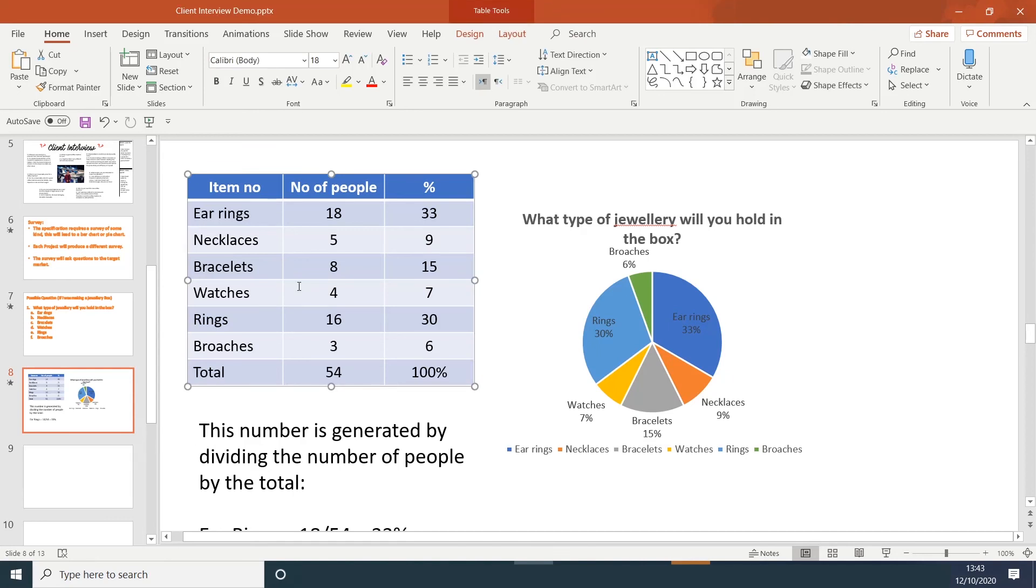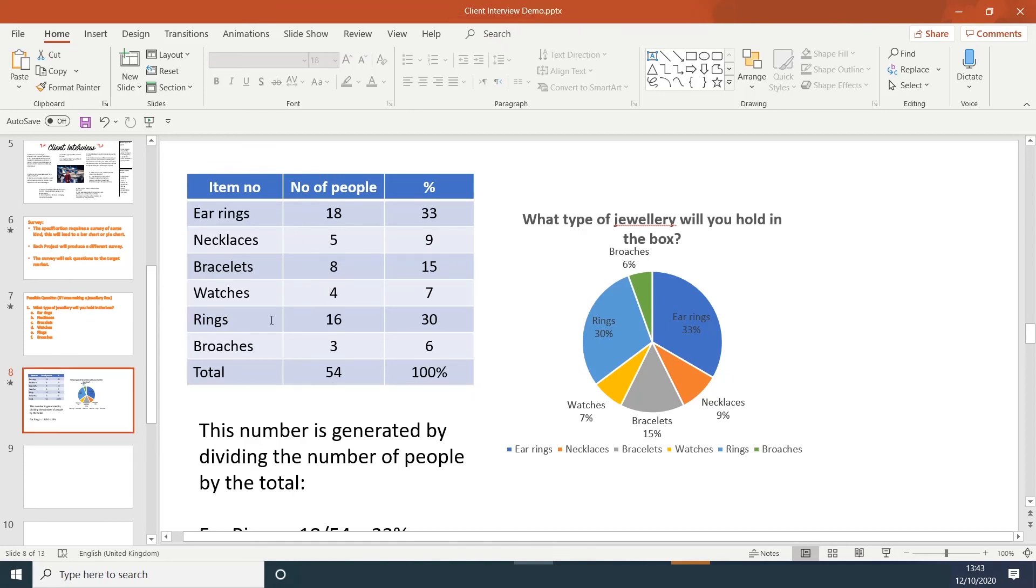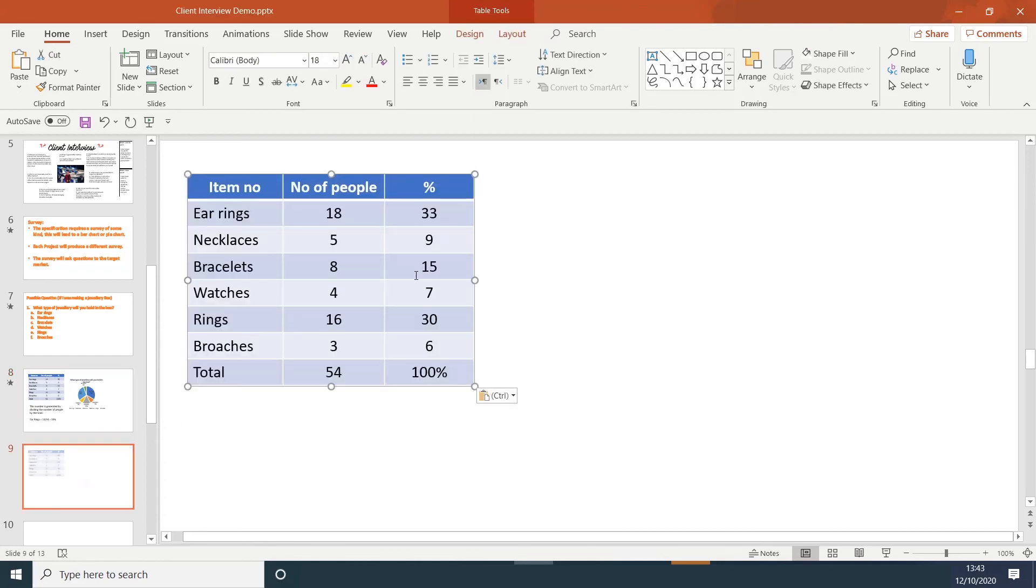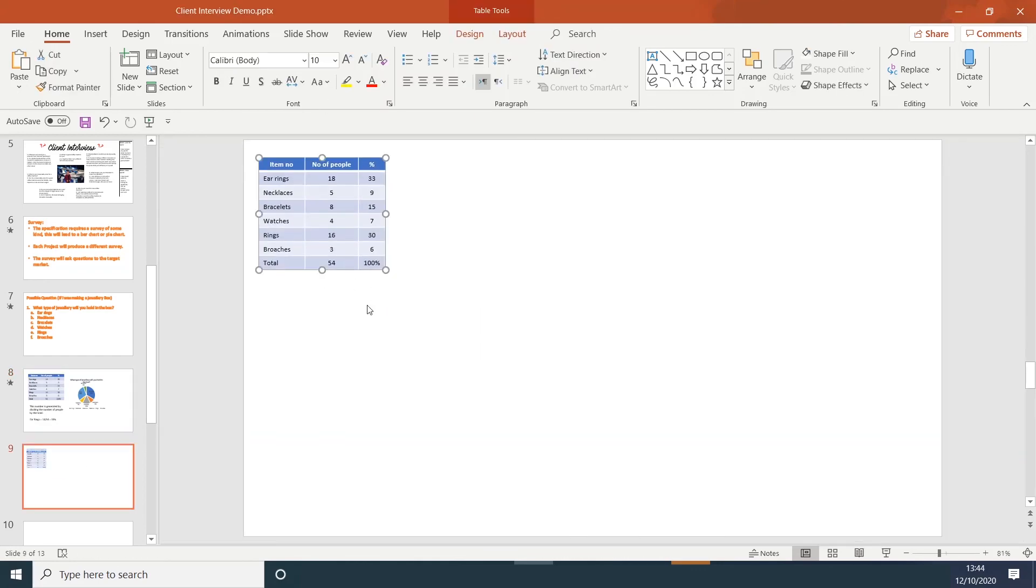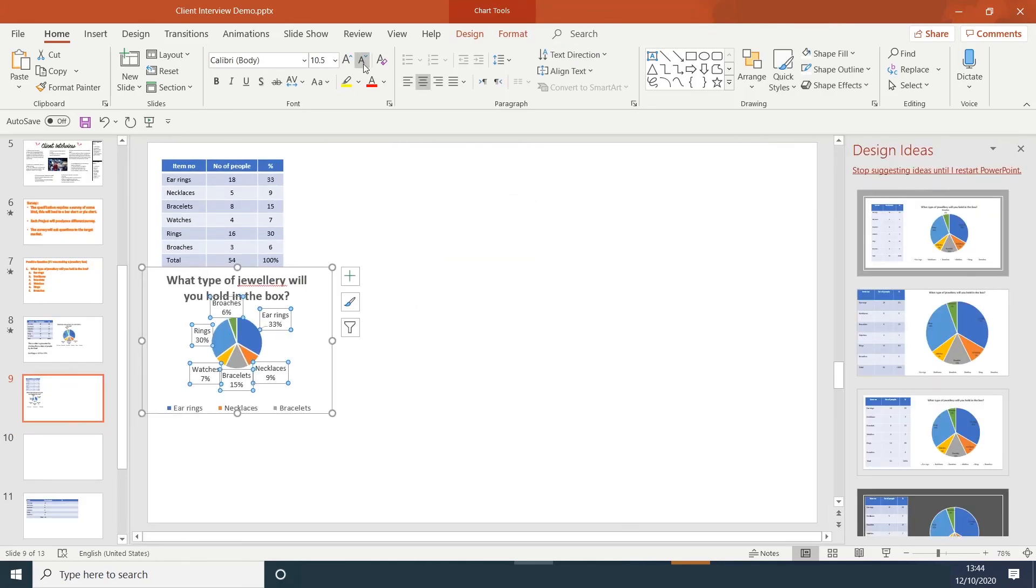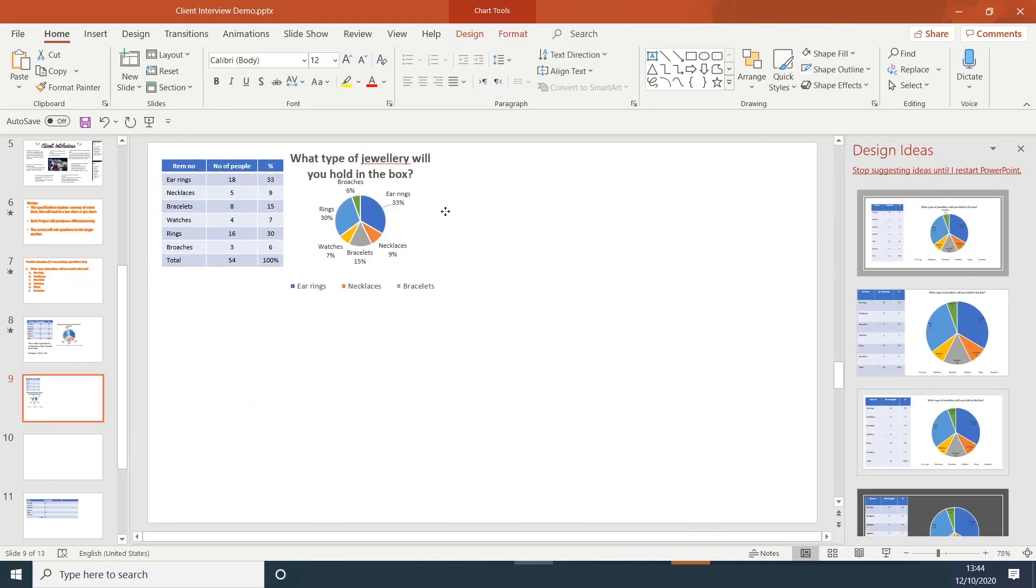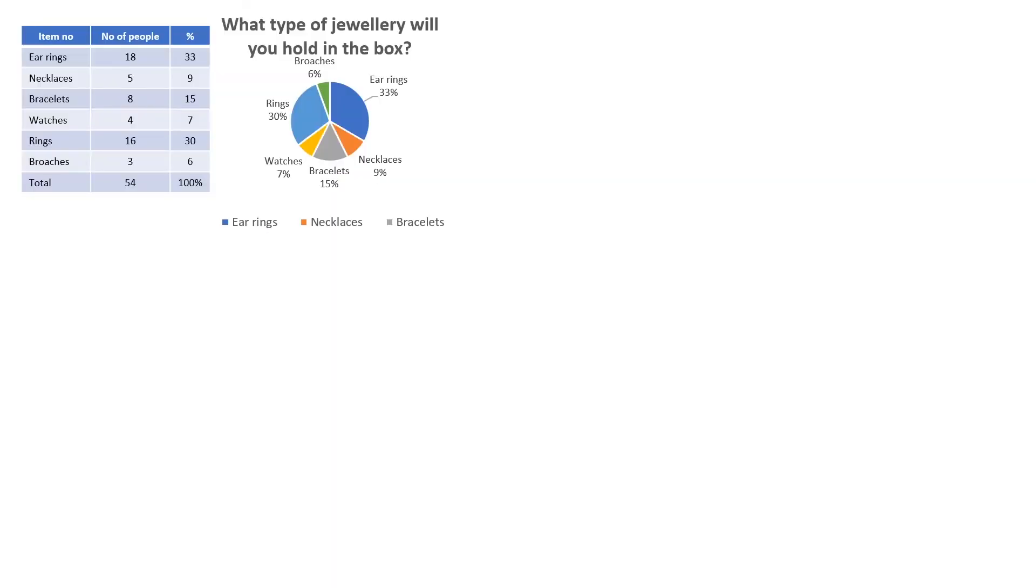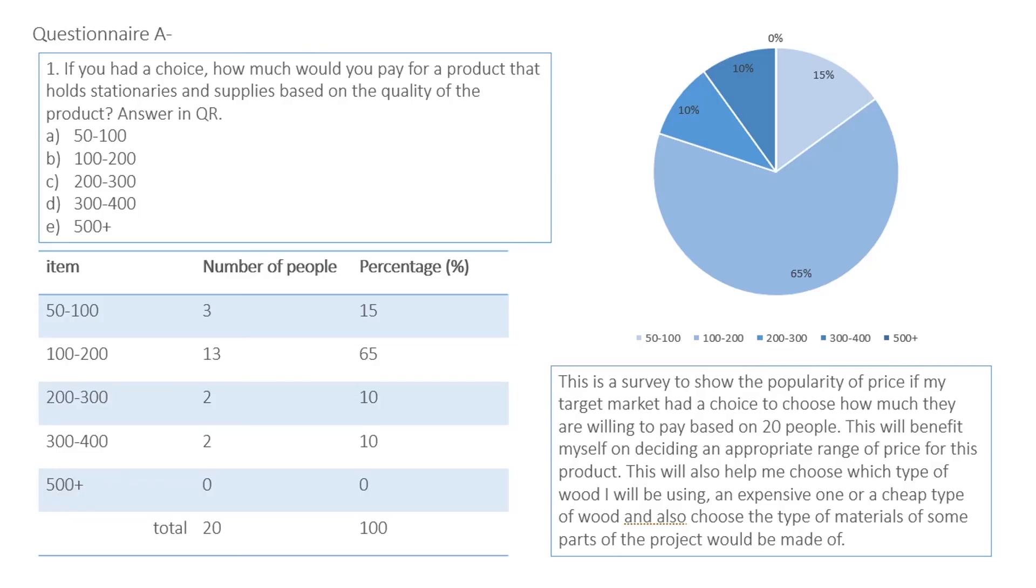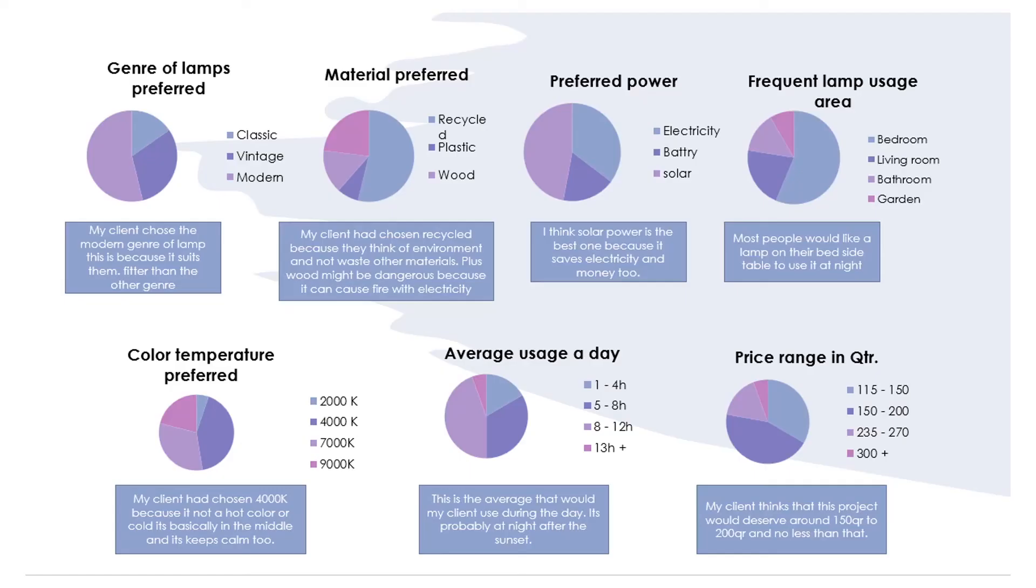Once you've completed one pie chart, I would resize the table and the pie chart and place that onto another slide. Here are a few examples of students' work. Different ways that you could present your work. Just ensure that you have an introduction and a conclusion of what you've learnt. Thanks for watching guys.